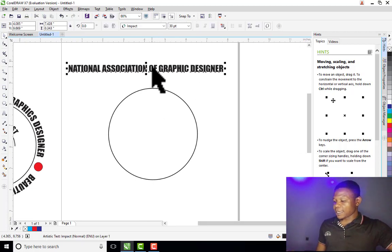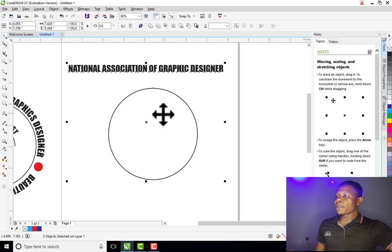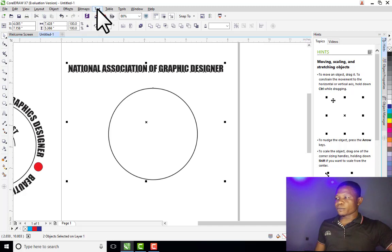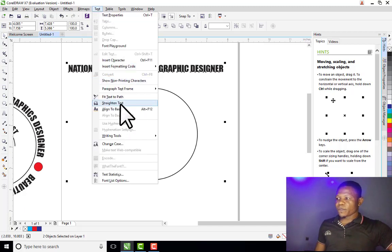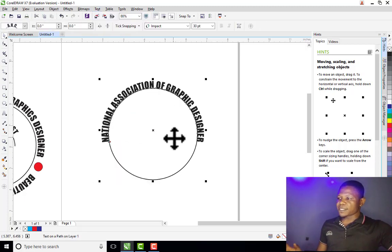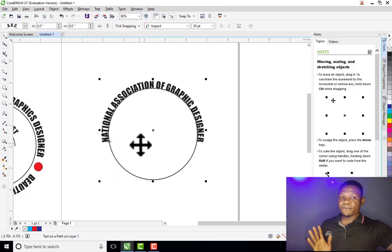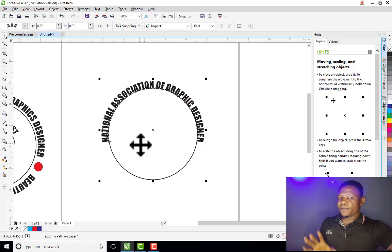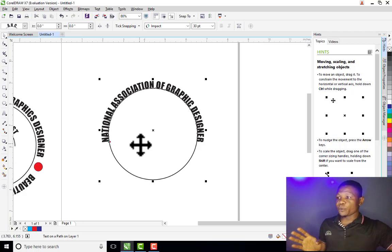So I go to my text, select it, hold Shift on my keyboard, and select the circle. Then come to Text on the menu bar and click on "Fit Text to Path". You can see that immediately you click on Fit Text to Path, the text goes round the circle. If you are using another shape the same thing is applicable — the text will go round the object.